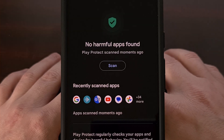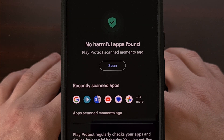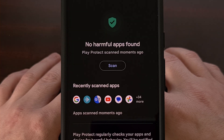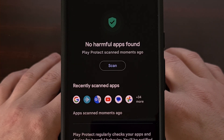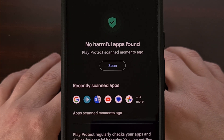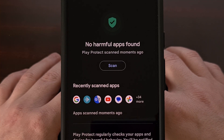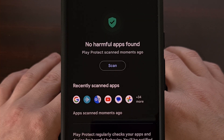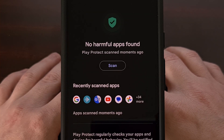Most of the time, this manual scan isn't really needed since Play Protect is constantly looking through your apps for virus apps or games. However, sometimes a malicious app can disable this feature, so getting in the habit of performing a manual scan like this may be in your best interest.